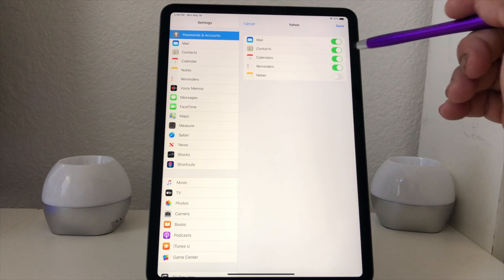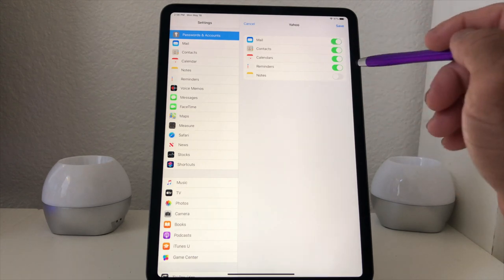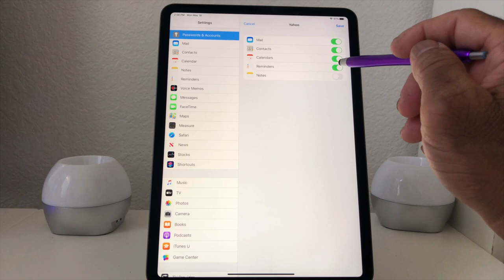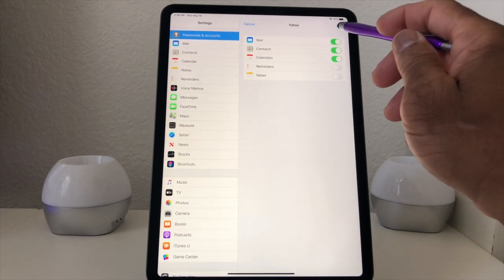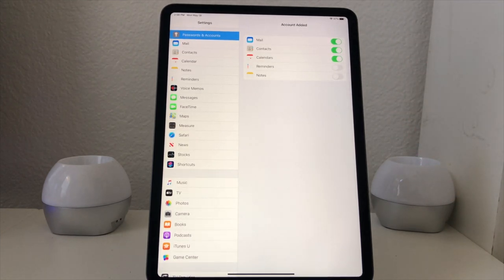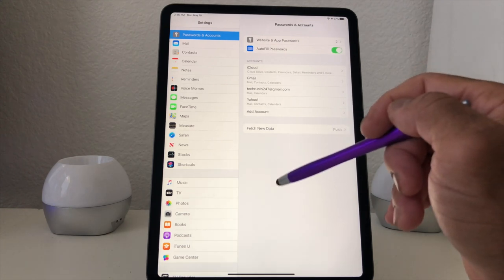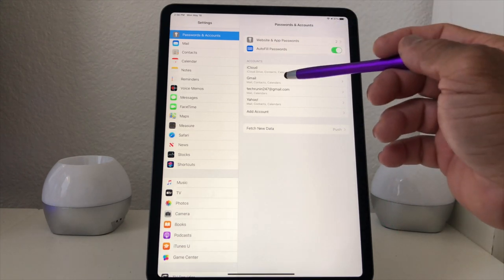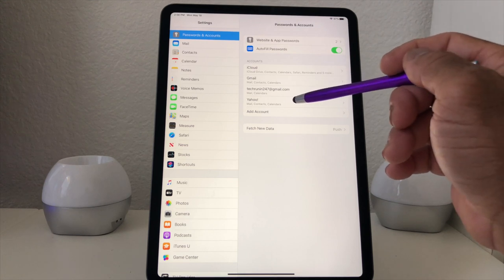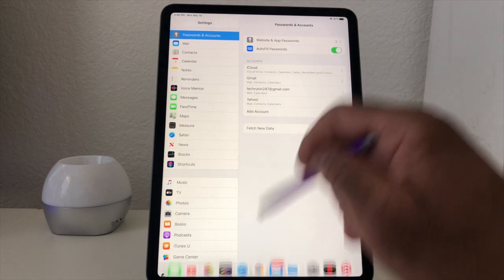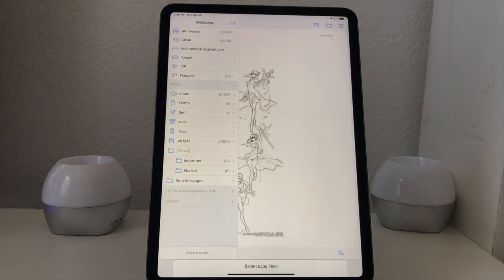It's asking whether we want contacts and calendars. We're going to turn off Reminders, then hit Save. As you can see, we now have the Gmail account, Tech Running 24/7, and Yahoo. We're going to swipe out of Settings and go back to our general email icon.